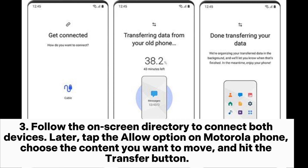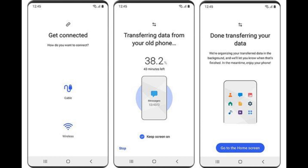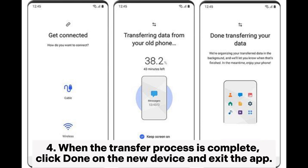Step 3. Follow the on-screen directory to connect both devices. Then tap the Allow option on the Motorola phone, choose the content you want to move, and hit the Transfer button.